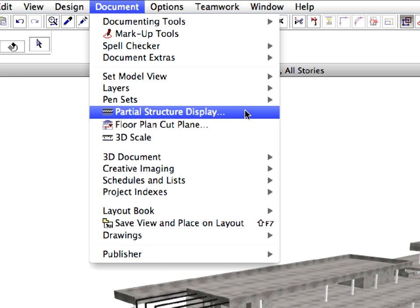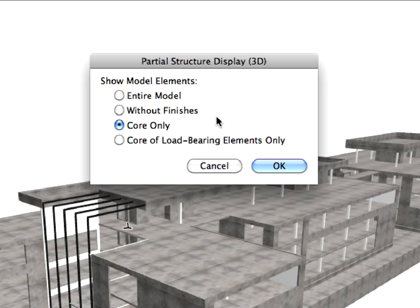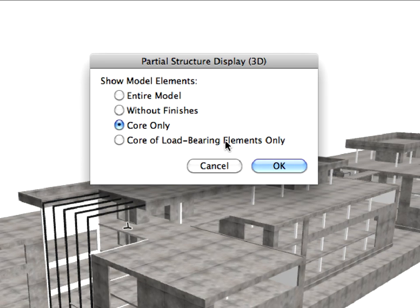Activate the Document Partial Structure Display menu command. From ARCHICAD 14 onward, this Dialog has a new option: Core of Load Bearing elements only. With this option, you will be able to display the core of only those elements in which the Structural Function is set to either Load Bearing or Undefined.